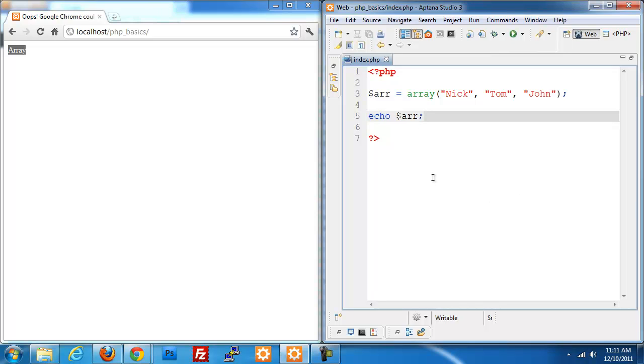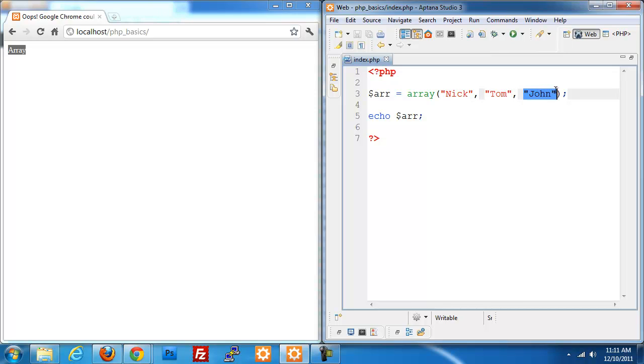Each of these has a specific place. An array always starts with zero as the first place, one is the second place, two is the third place, so on and so forth.